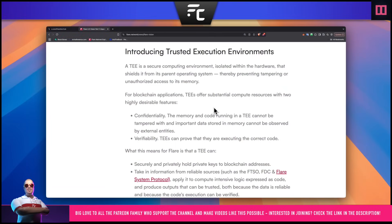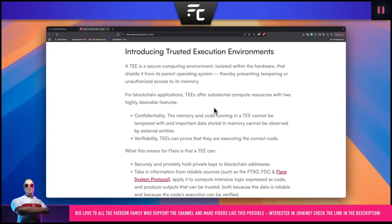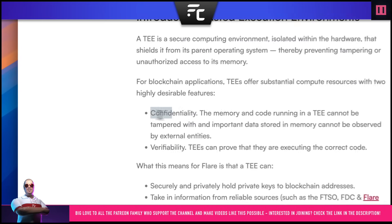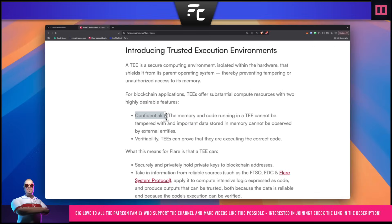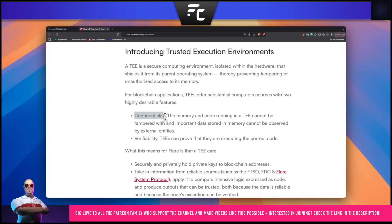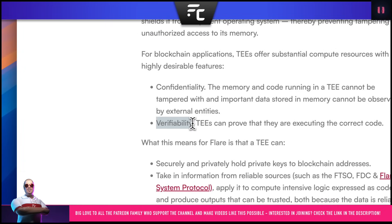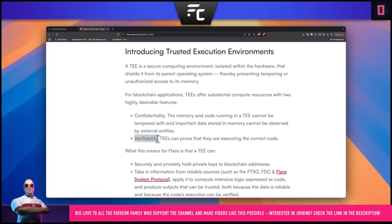So what is a Trusted Execution Environment? A TEE is a secure computing environment isolated within the hardware that shields it from its parent's operating system, thereby preventing tampering or unauthorized access to its memory. For blockchain applications, TEEs offer substantial compute resources with two highly desirable features: first, confidentiality - the memory and code running in a TEE cannot be tampered with, and important data such as private keys stored in memory cannot be observed by external entities. The second is verifiability - Trusted Execution Environments can prove that they are executing the correct code.